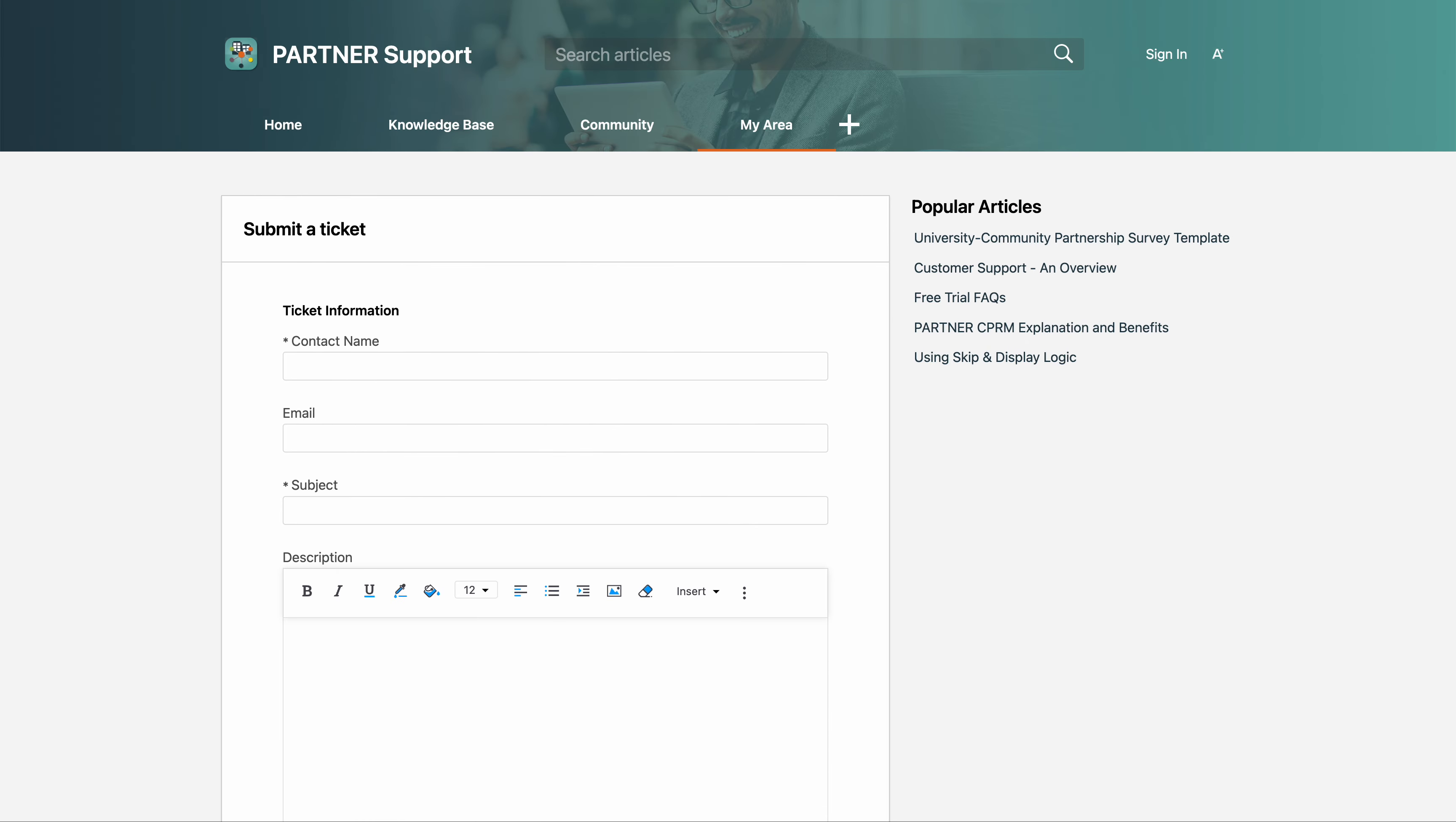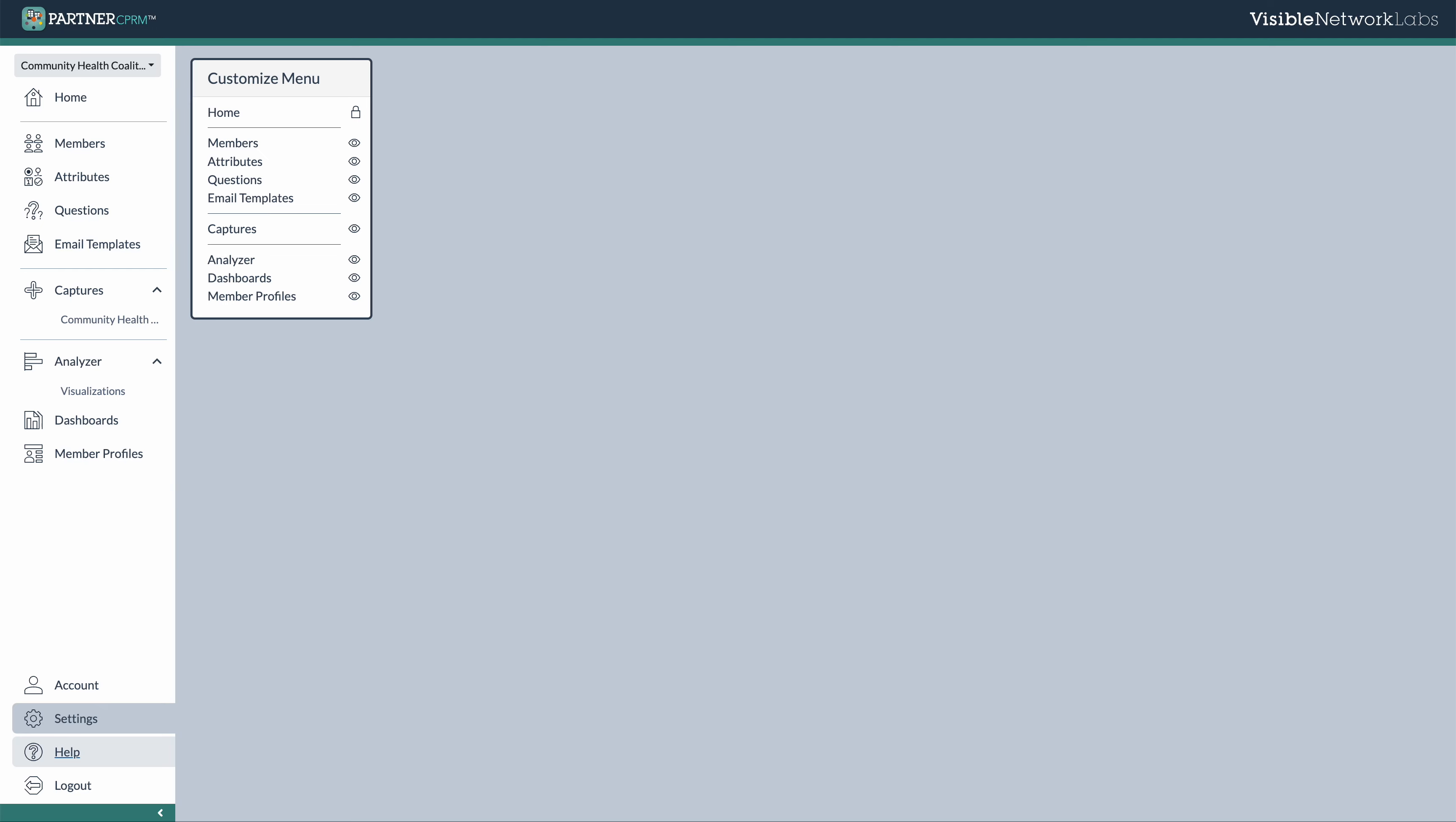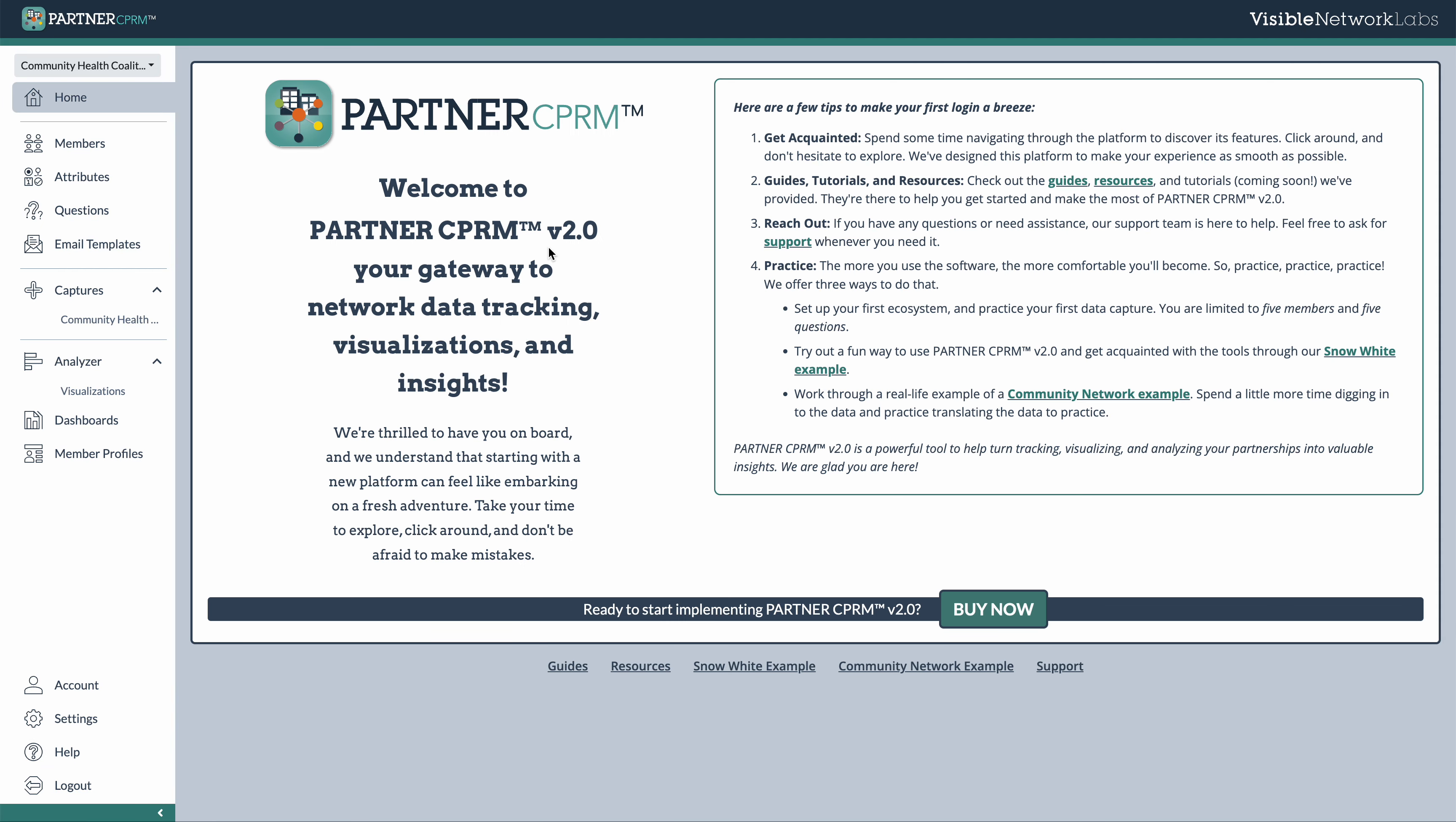All right. That about wraps it up here for our partner platform tour. I hope you learned a lot. If you have any questions, you can always contact our team to learn more at hello at visiblenetworklabs.com. Thanks much.